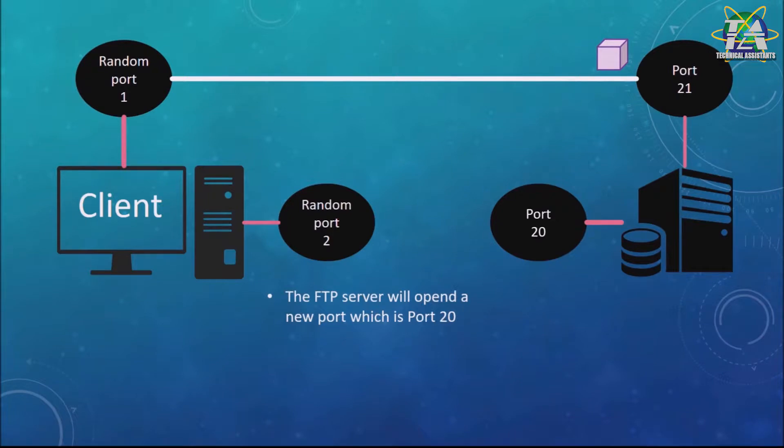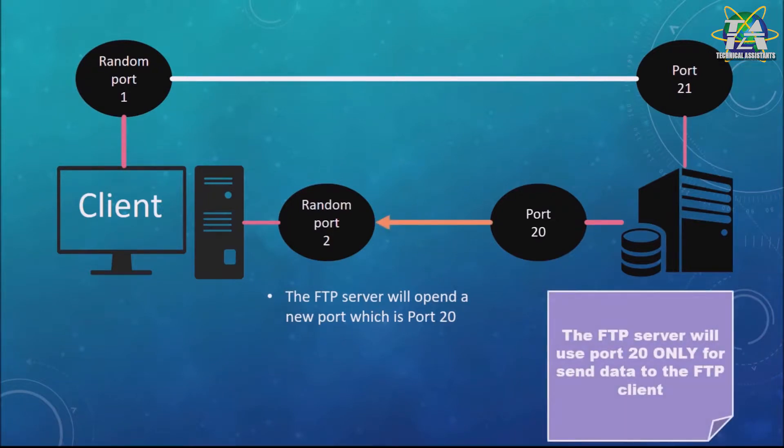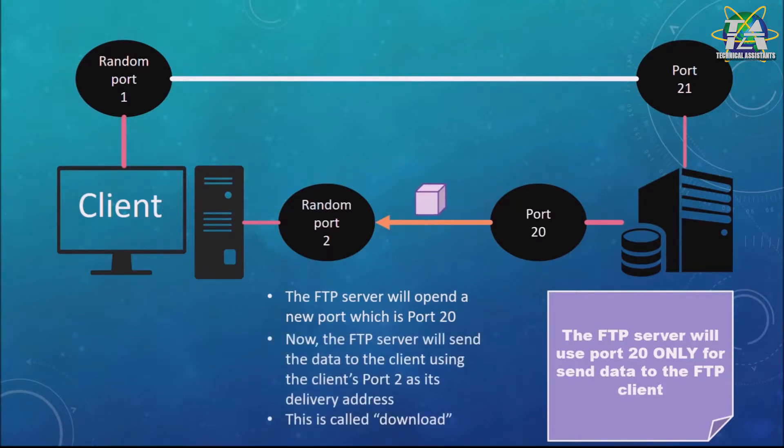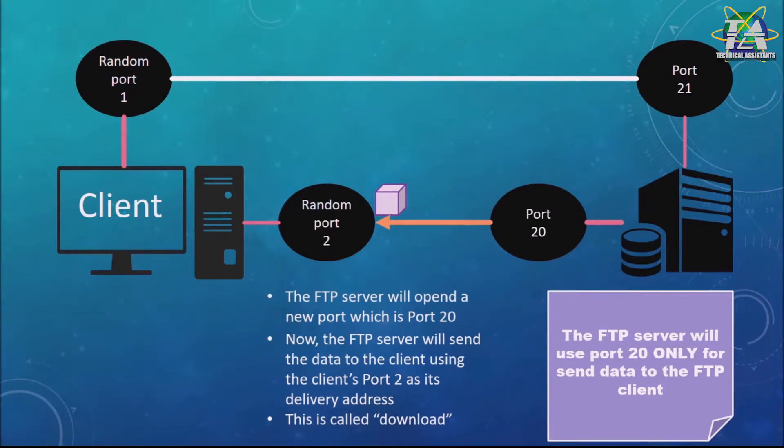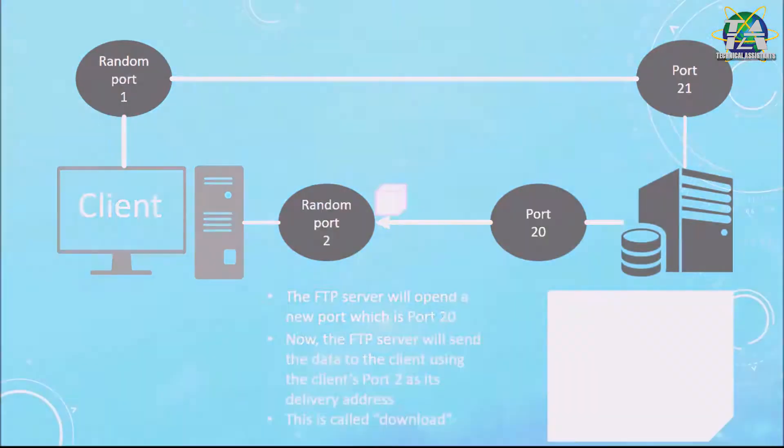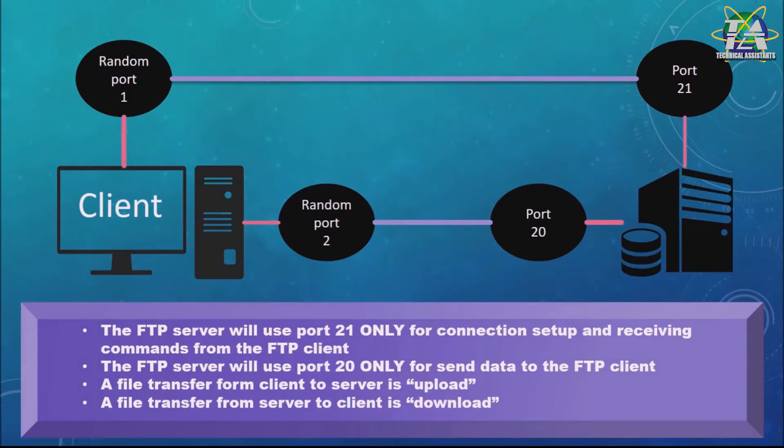So the FTP server will open a new port, which is port 20. The FTP server will only use port 20 to send data to the FTP client. Now the FTP server will send the data to the client using the client's port 2 as the delivery address, and this is called download.